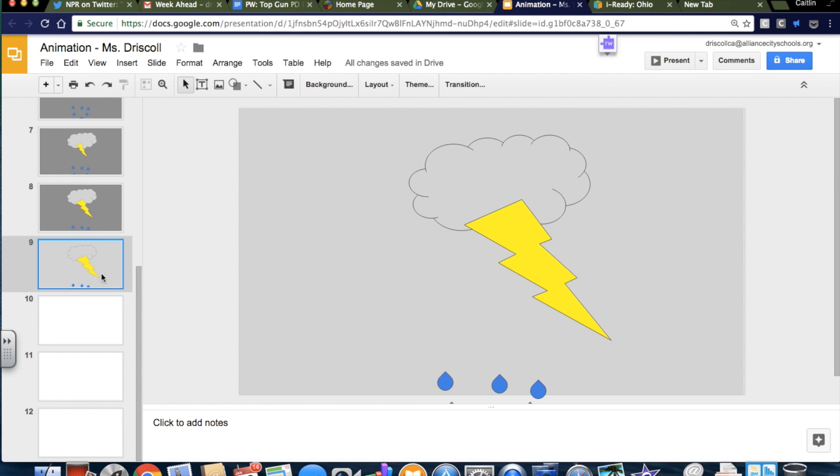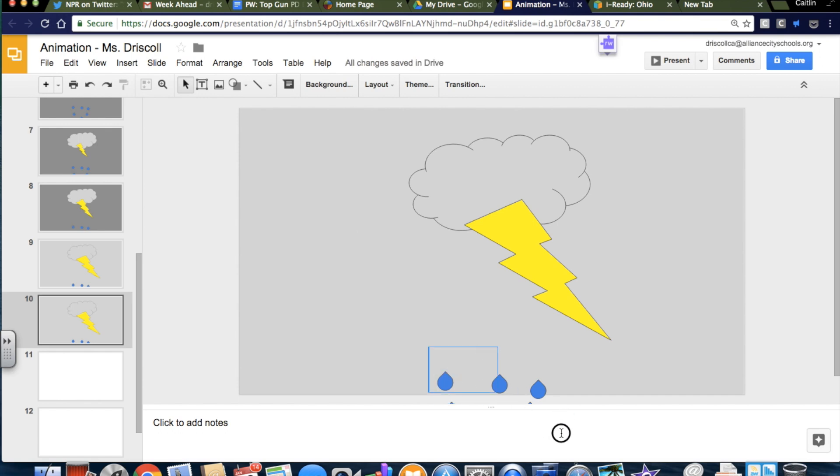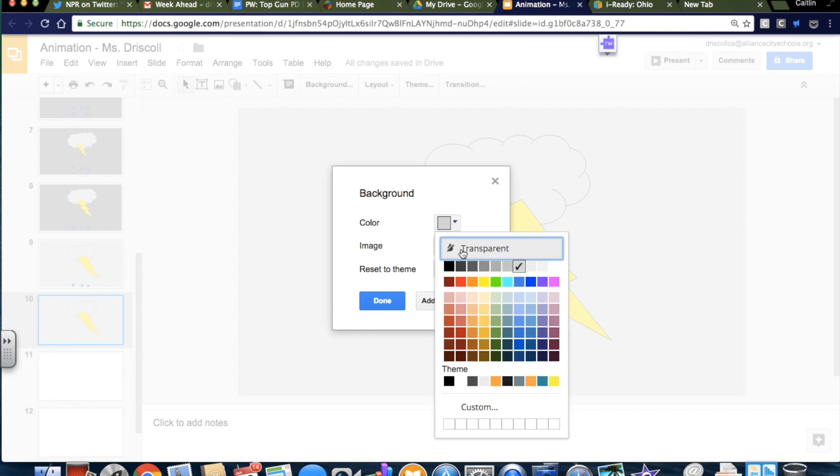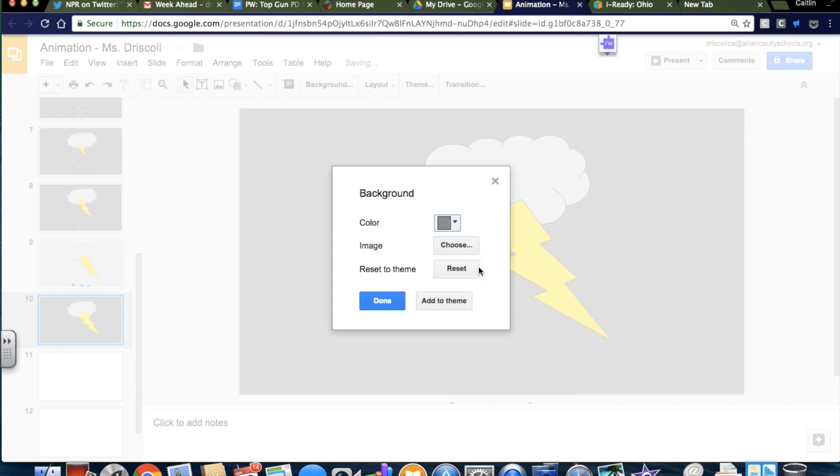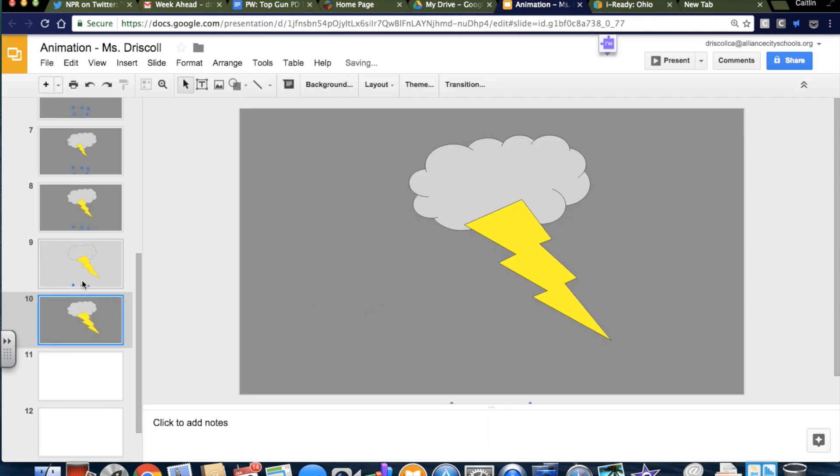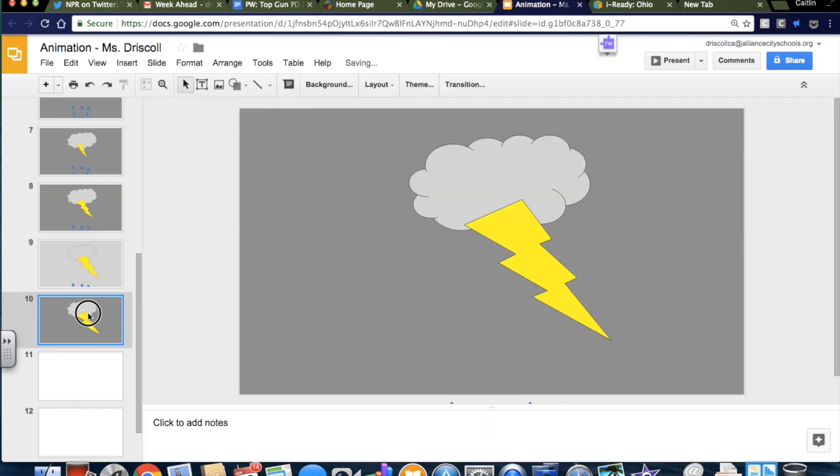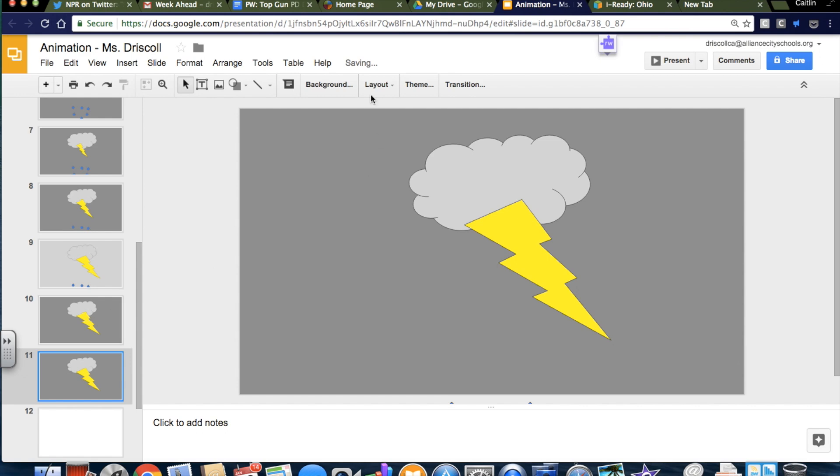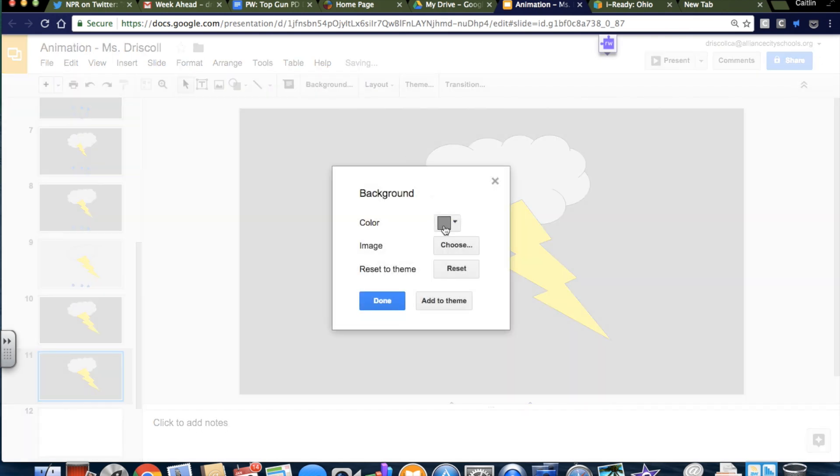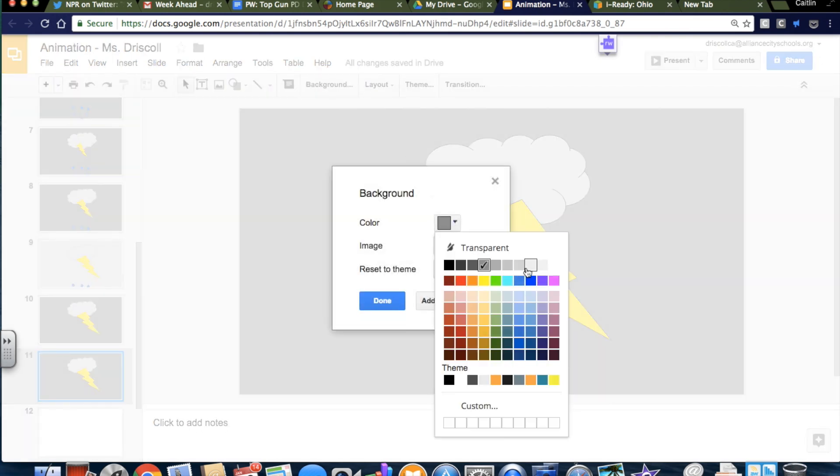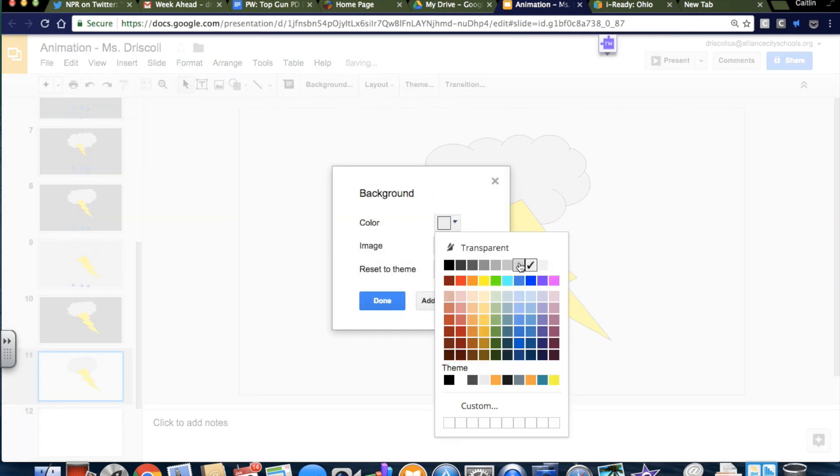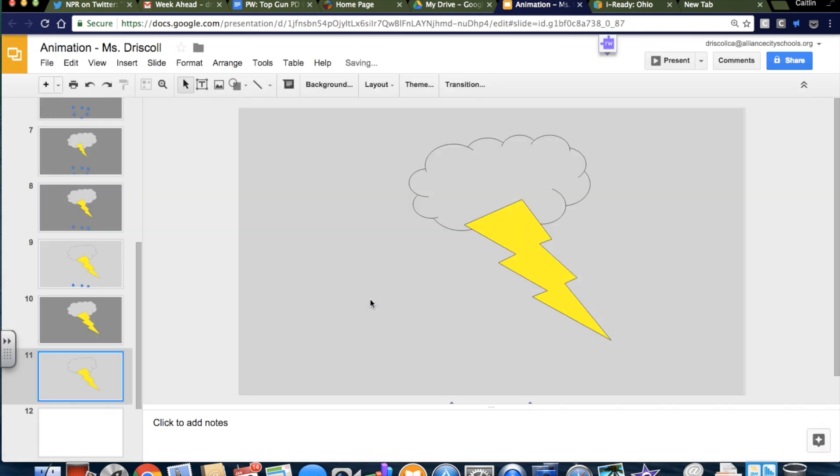So I'm going to copy and paste this slide. And I'm going to get rid of all the raindrops. Delete, delete, delete. And I'm going to make it back to a gray background. And then I'm going to copy and paste it again. And I'm going to change the background back to the almost white, so it's like a couple flashes.